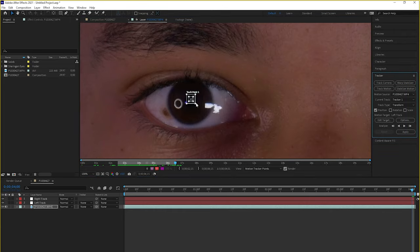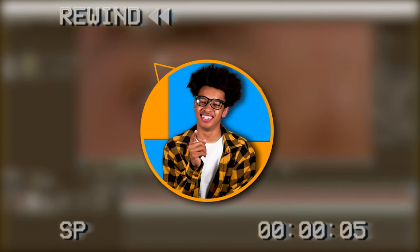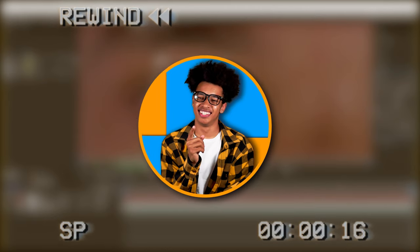We're just going to adjust this so it fits our entire eye. I didn't realize this until after the recording, but the bigger your tracker box is, the longer it'll take to track. So try to keep your tracker box as small as possible and you'll have a much better performing track. Anyways, enjoy the rest of the video.